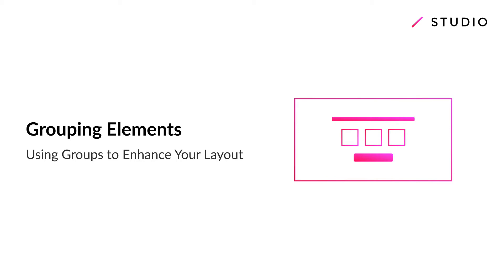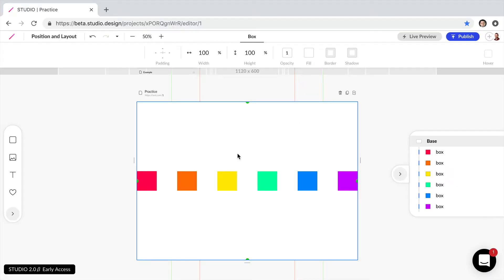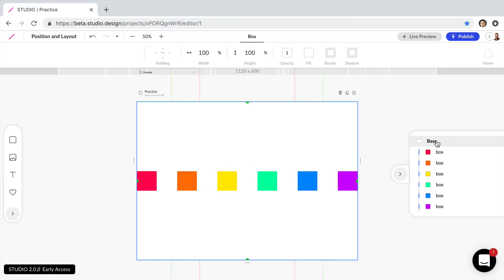Welcome to another studio tutorial. In this video I'm going to show you how to group elements and provide examples of when grouping elements will come in handy. As you can see I have six elements on my web page right now and if we look over here in the layers panel we can see these six elements inside of this base layer, so nothing is grouped yet.